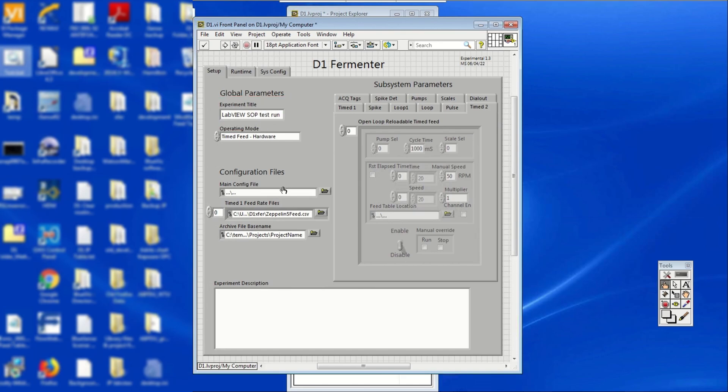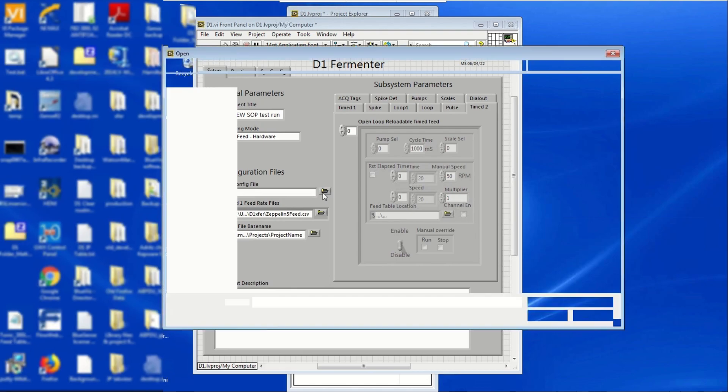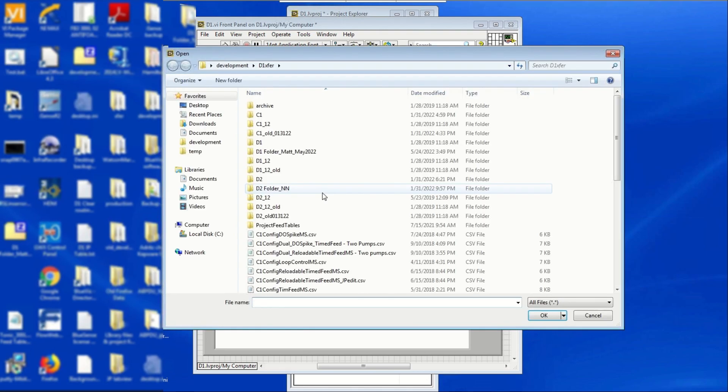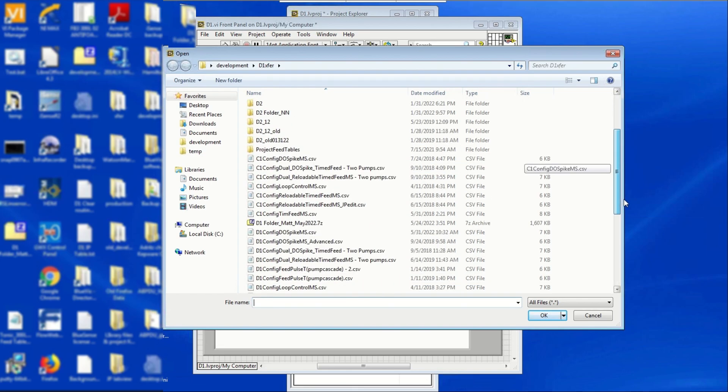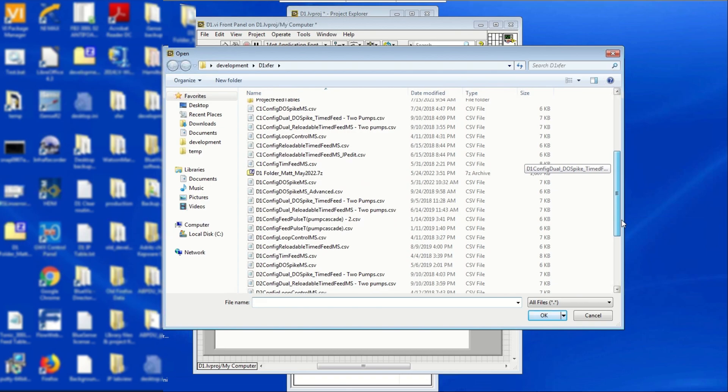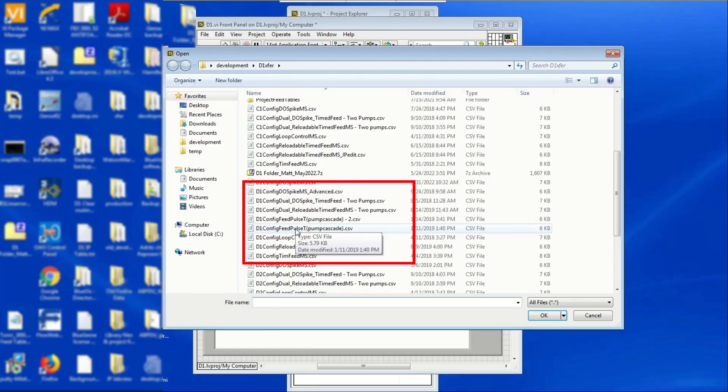Under the configuration files in the front panel, click on the yellow folder icon next to the main config file bar. Main configuration have the feeding strategies files that can be used depending on your project's needs. From the file list, choose a .csv feeding strategy file and double-click on it.